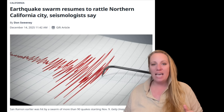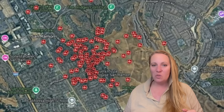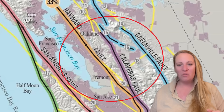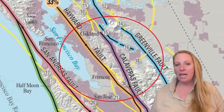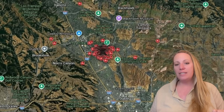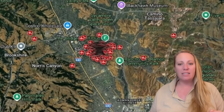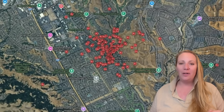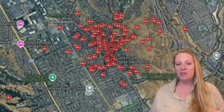Scientists cannot identify a clear main shock in this sequence, at least not yet. There is no single dominant earthquake followed by decaying aftershocks of smaller size. Instead, we are seeing tight spatial clustering, repeated small magnitude events, similar depths, and continued fault segment activation. This is the definition of an earthquake swarm.